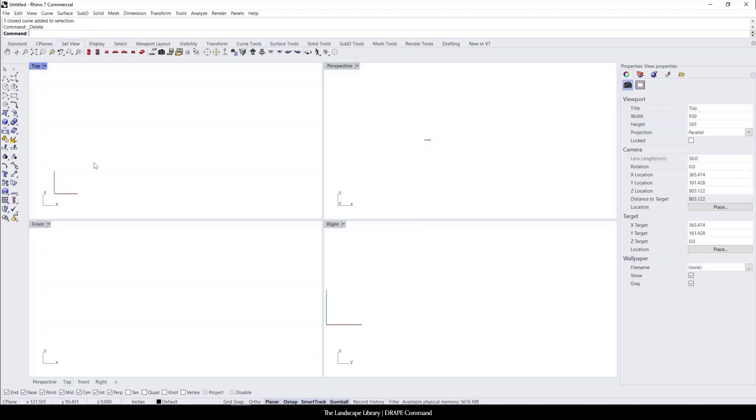In this tutorial, I'm going to show you how to use the drape command in Rhino. The drape command is nice. It is basically like laying a blanket over an object.